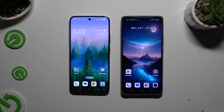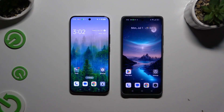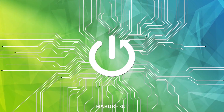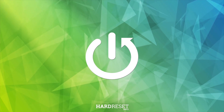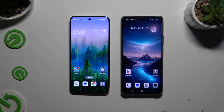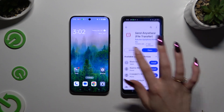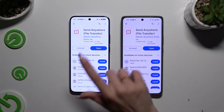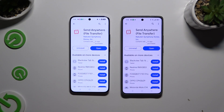Today I would like to show you how you can transfer files from an Android device to Realme GT6. First of all, go into the Play Store on both devices to get a free app called Send Anywhere.